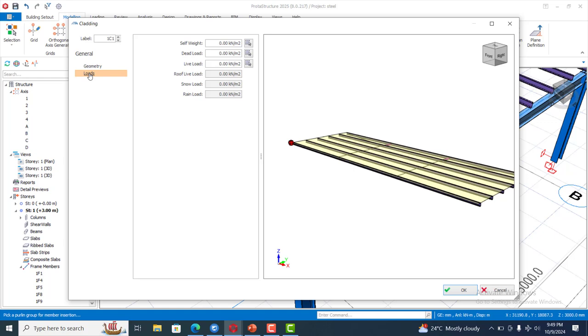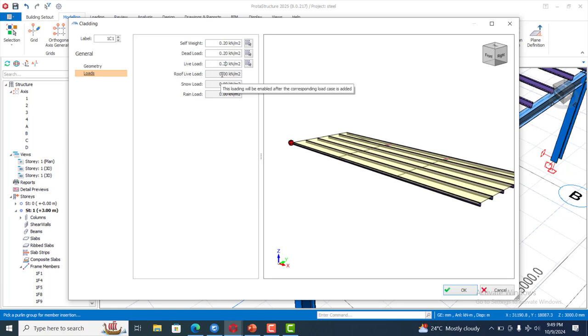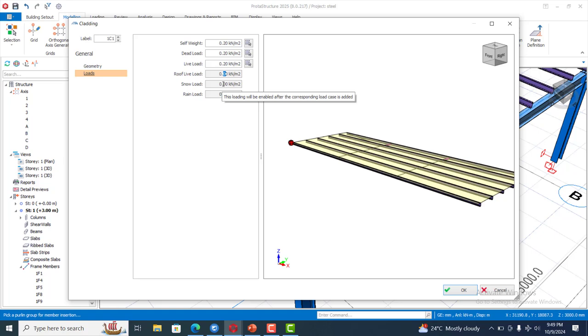You can add the self weights of your cladding. You can add the dead load. Just make sure you add the right loading. These are not correct loading values, please. I am just using this for illustration.